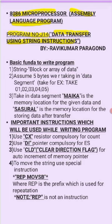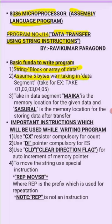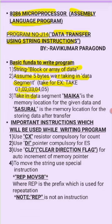Basic fundamentals to write the program: we have to understand what is meant by string. String is a block or array of data. We have to assume five bytes we are taking in data segment. For example, I will be taking in the program 01, 02, 03, 04, 05 - five data bytes I am taking.